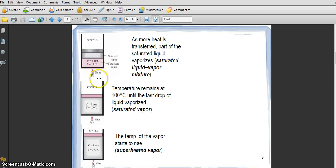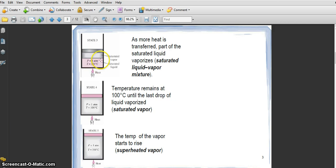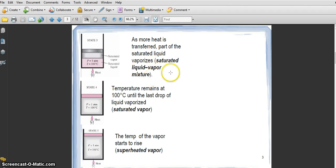After that, if more heat is transferred to the water, part of the saturated liquid vaporizes. This picture shows two phases — one phase has saturated vapor and the other has saturated liquid. At this condition we call it a saturated liquid-vapor mixture, or mixture phase, or mixture region.